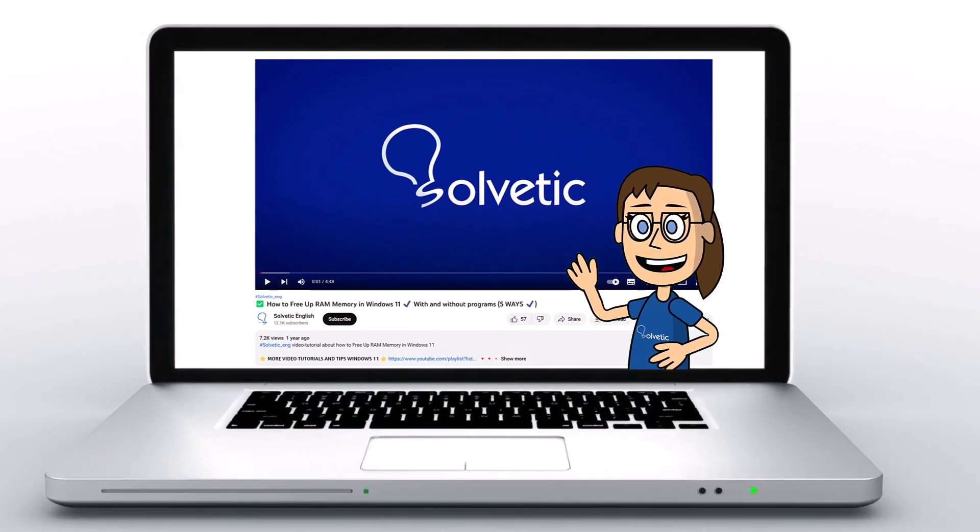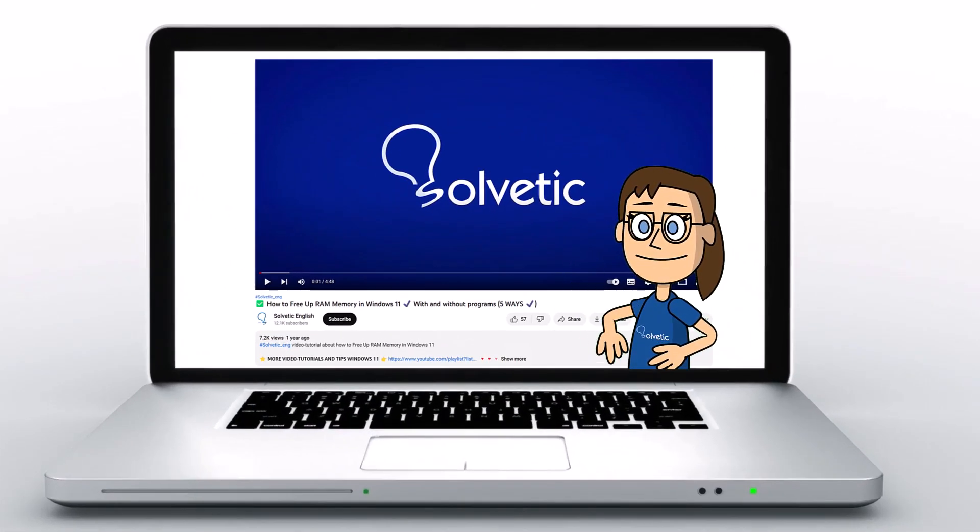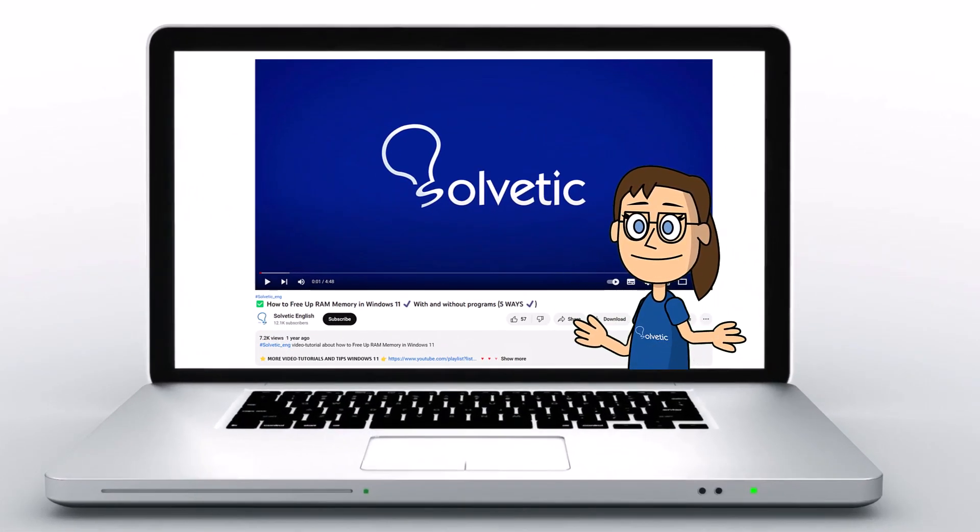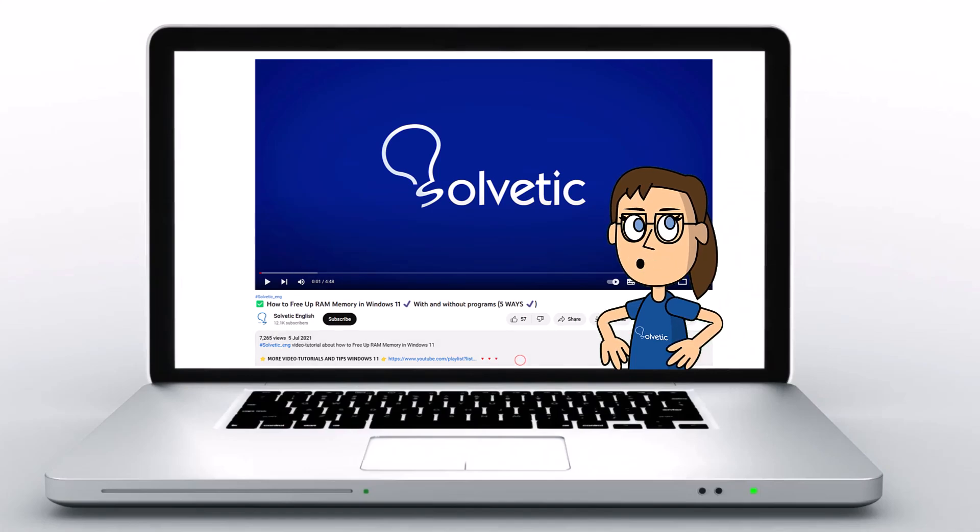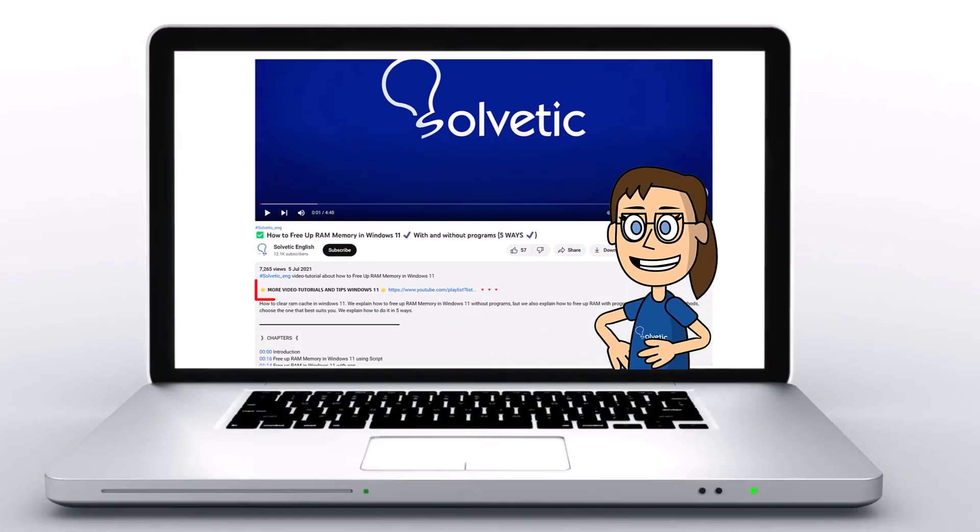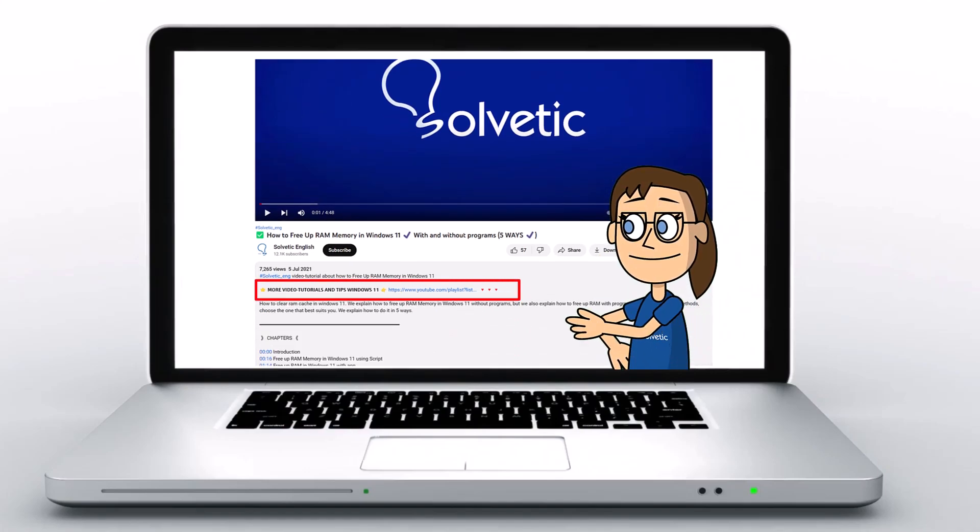Welcome to Solvetic, your channel to always learn technology easily. Below in the description you will find useful links we used in this video.